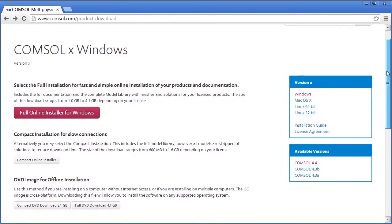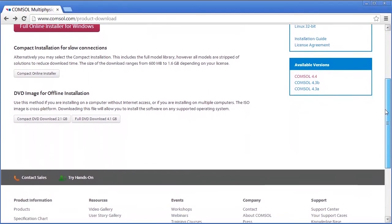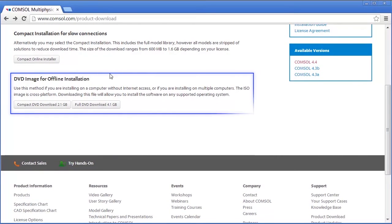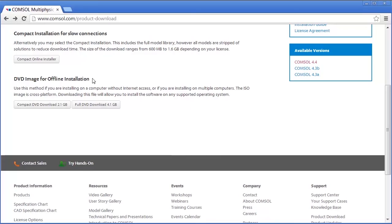The COMSOL installer can also be retrieved from a DVD. On the download page, there is an option to download the DVD image for offline installation. After the image has been downloaded, you can burn the DVD image to a disk or run the files from your machine in order to install the software without internet connection.